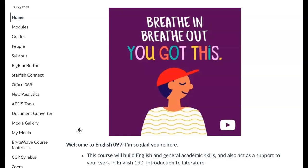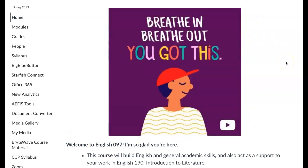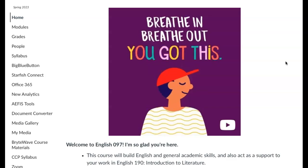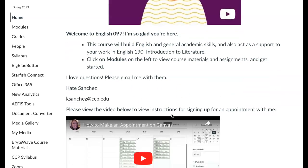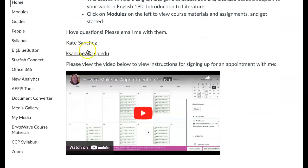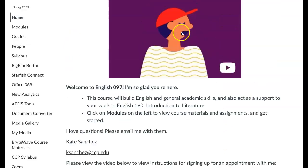So this is our homepage. Every time you come to the homepage you'll get a chance to just take a deep breath and reaffirm that you've got this, you can do it. There's a little message down here, my email address, and a video on how to make an appointment with me in Canvas.